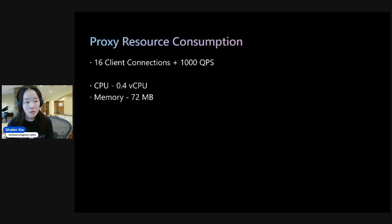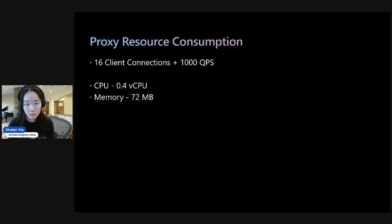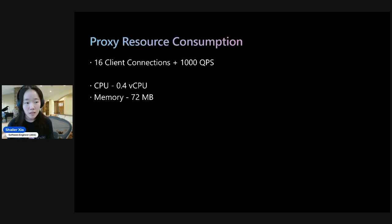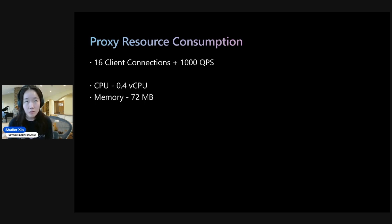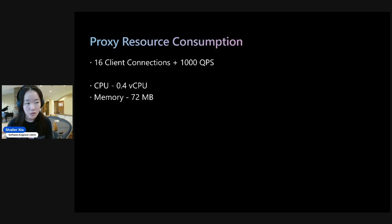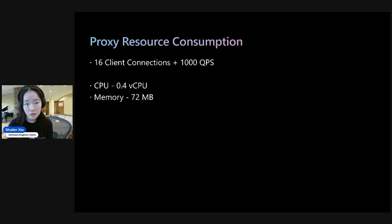And so we measured the sidecar's resource consumption at 16 client connections at 1,000 QPS. And so we saw that for both the CNI scenarios, they have relatively similar resource consumption, where the CPU is 0.4 CPUs and the memory consumption is 72 megabytes.